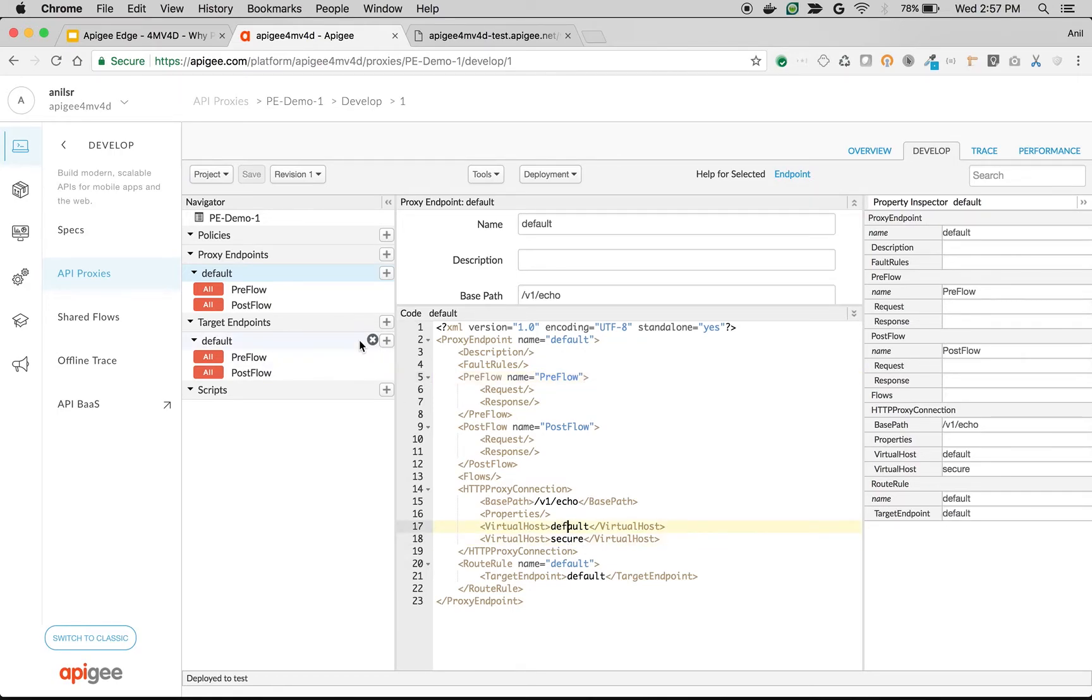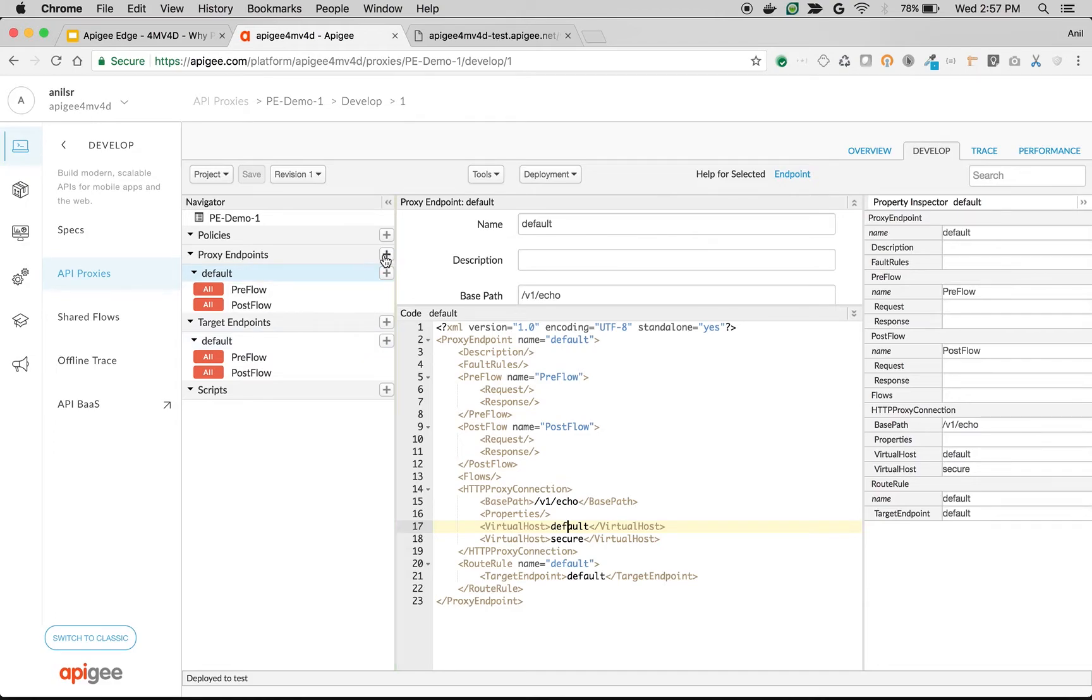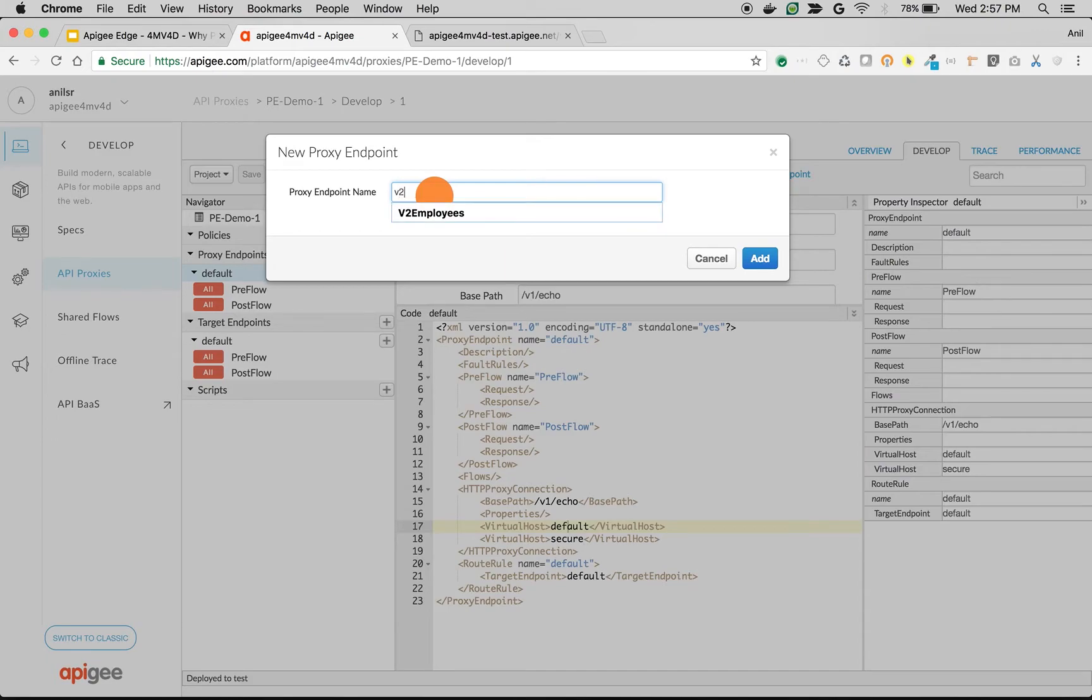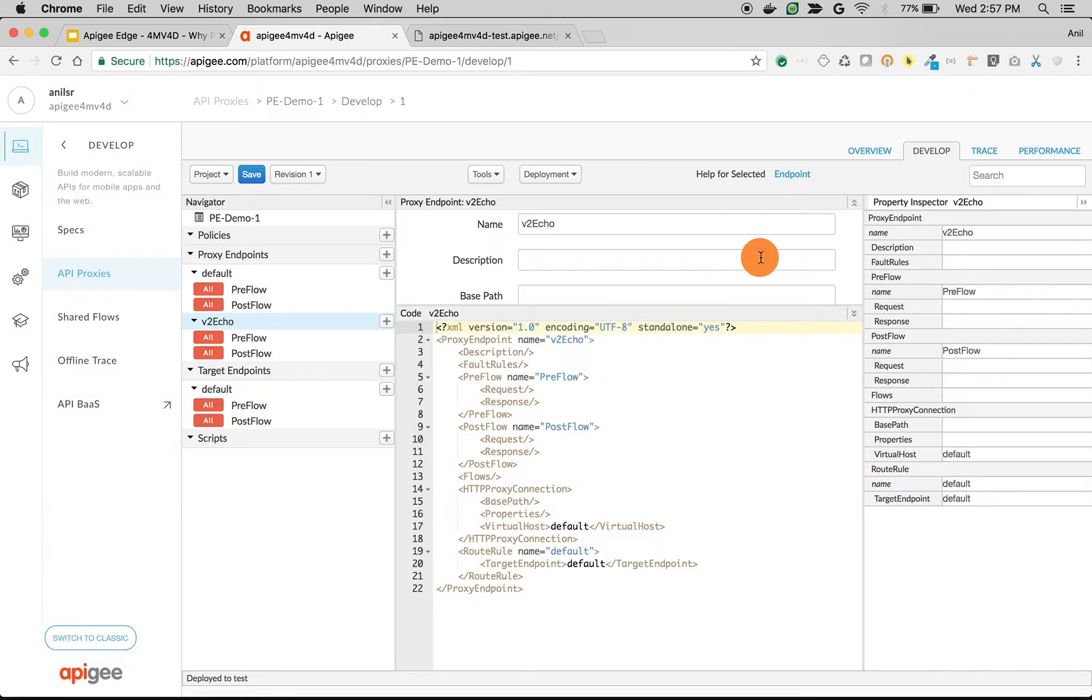Let's add one more proxy endpoint and create a new API to modify the API behavior or expose a new kind of API from the same backend. Click on the plus sign next to proxy endpoint and then choose the proxy endpoint name. Let's say v2 echo and then click on add.